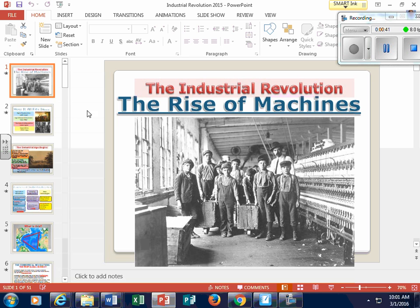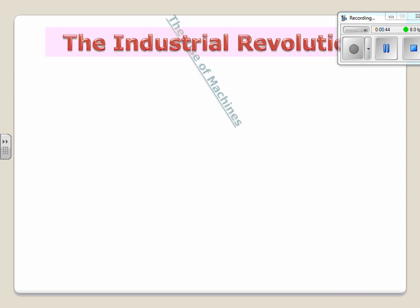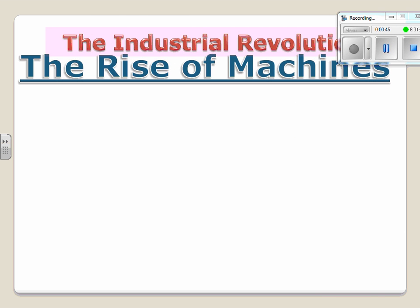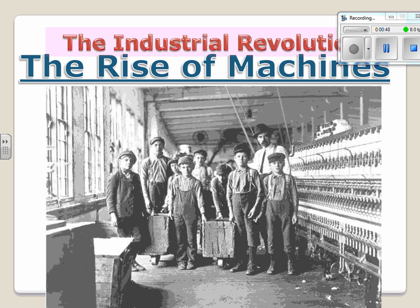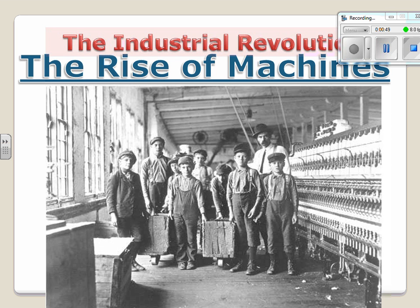So, Industrial Revolution — what happens? This is known as the period where it's the rise of machines, where output increases tremendously. People move into the cities. Rapid urbanization and the way of life for not just Europe, but also the United States and Asia change quite dramatically.